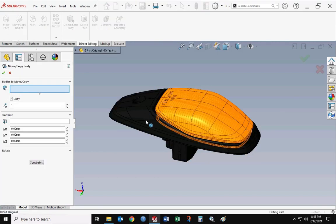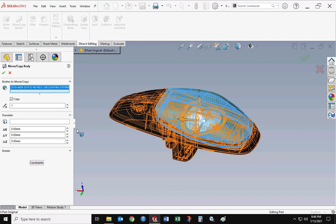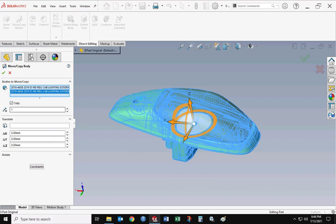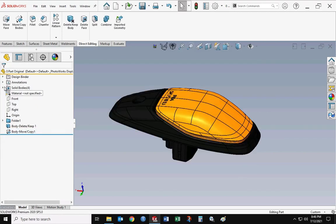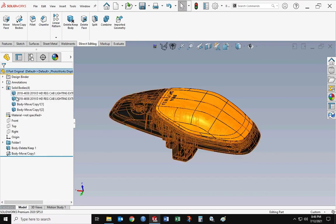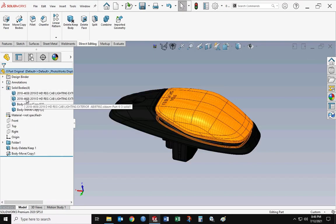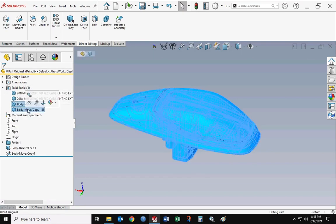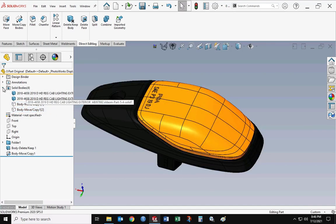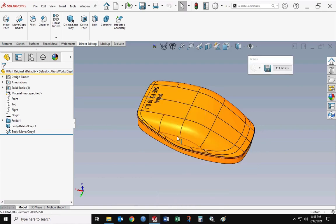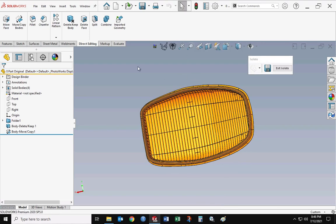Let's do the Move/Copy Bodies command. I'm going to select those two bodies that are the main pieces — I'm not translating or rotating them, so it will just create a duplicate of those two. Then go up here, select those two, and hit hide. We don't need to see them for right now.